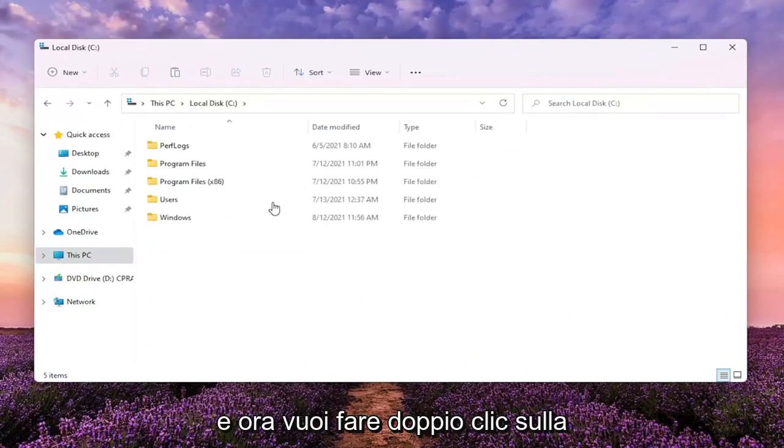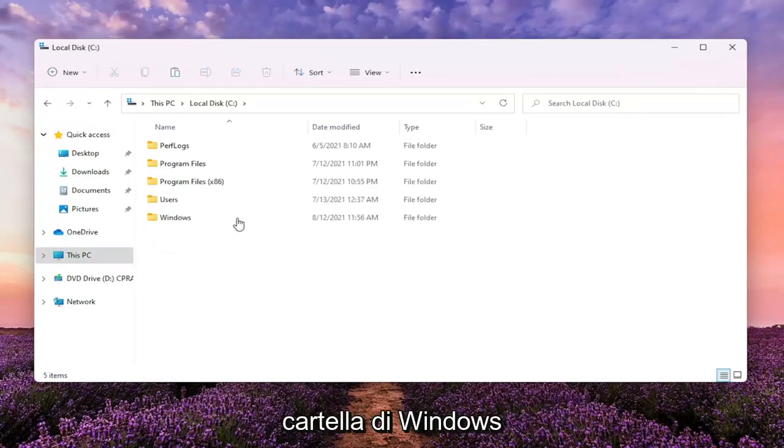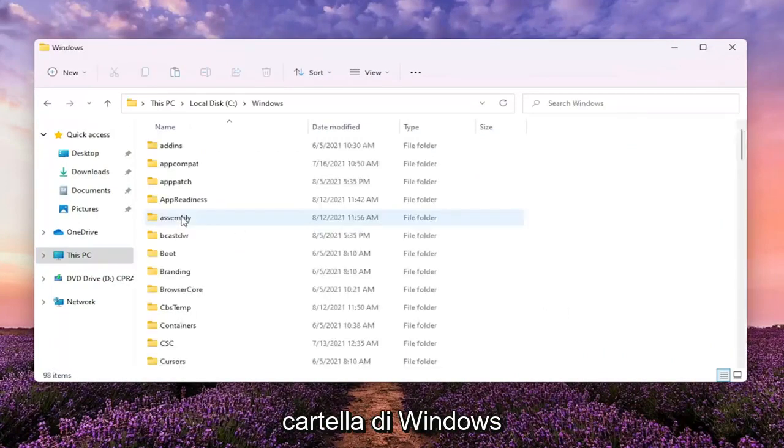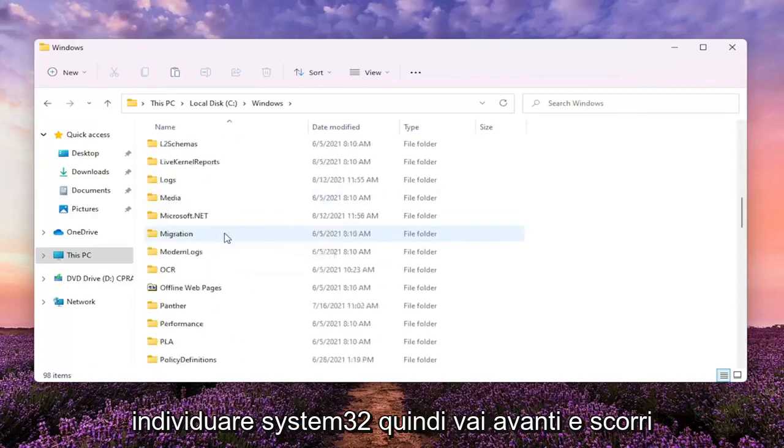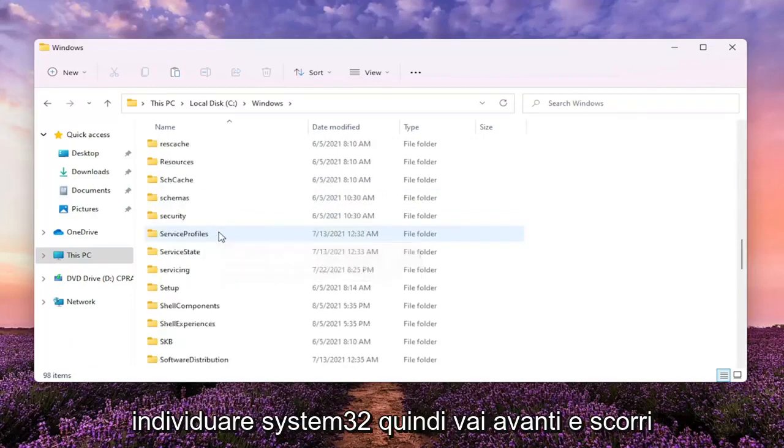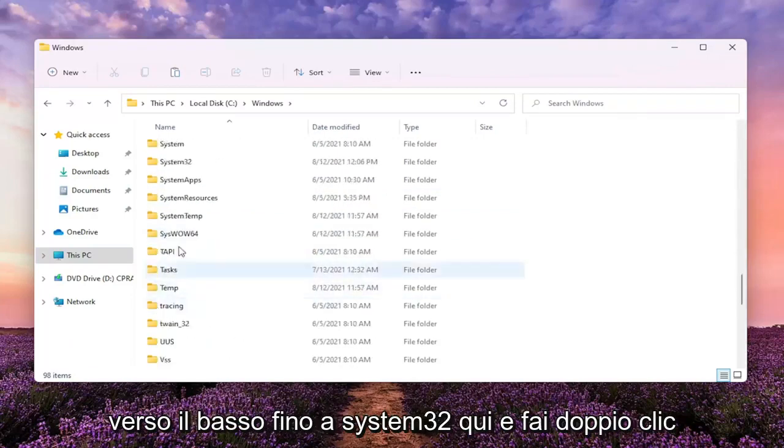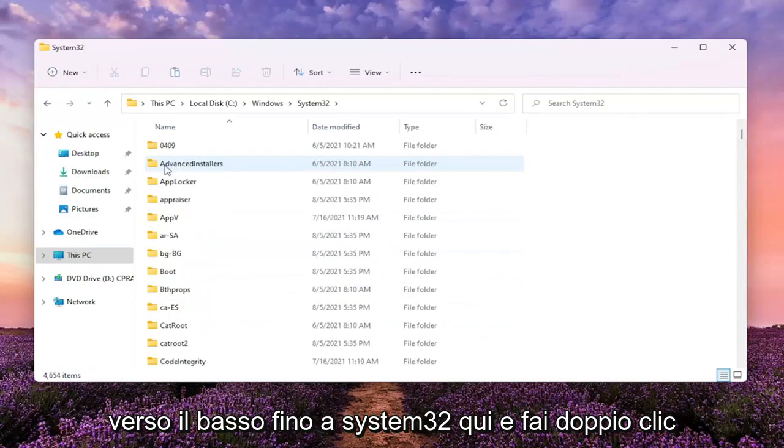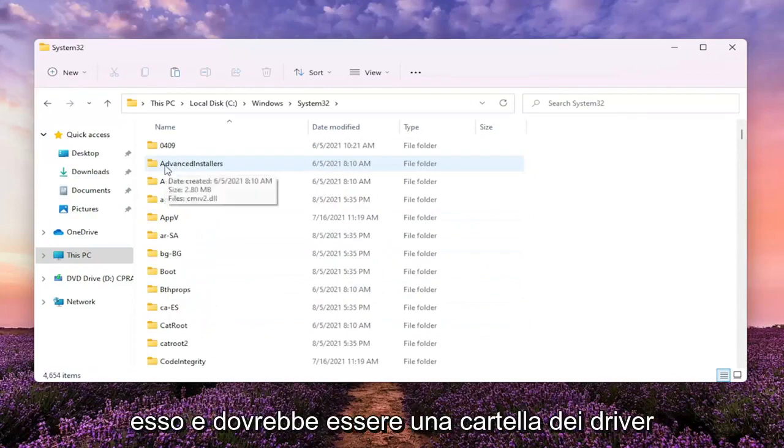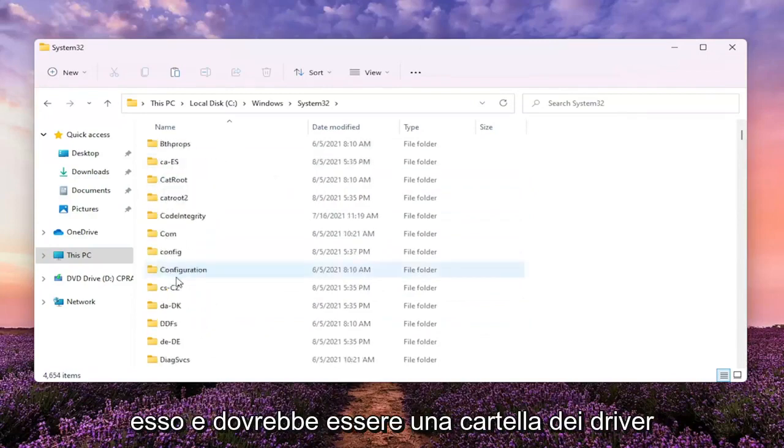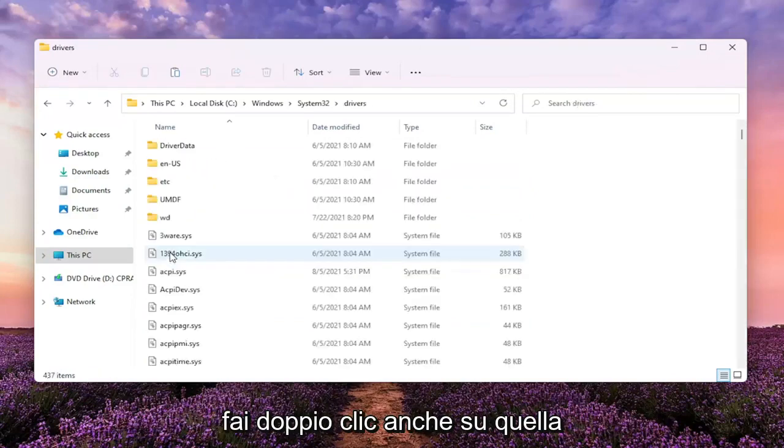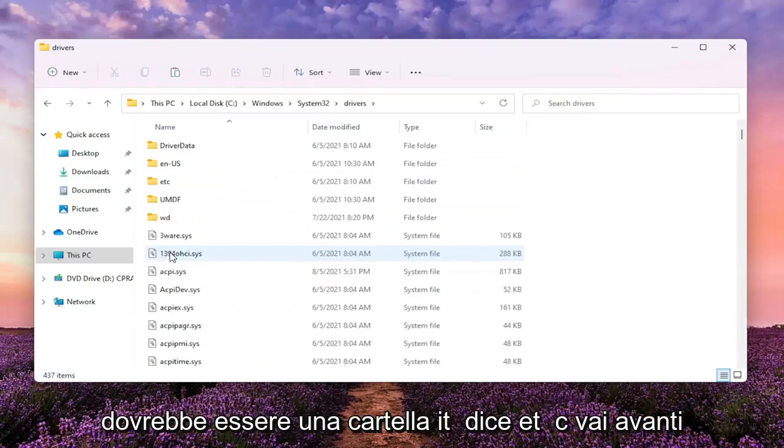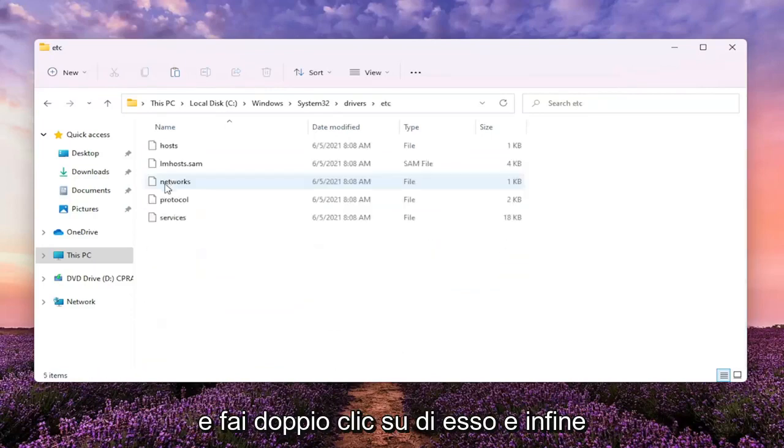And now you want to double click on the Windows folder. Locate System32. Go ahead and scroll down to the System32 here and double click on it. And it should be a drivers folder. Double click on that one as well. Should be a folder that says ETC. Go ahead and double click on it.